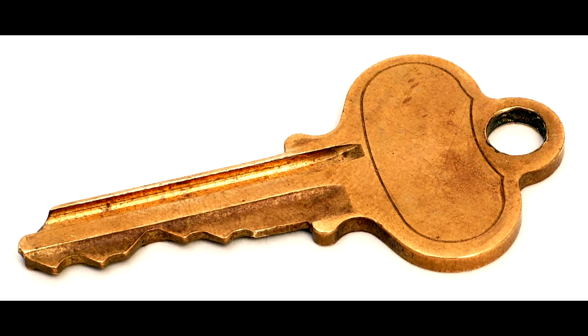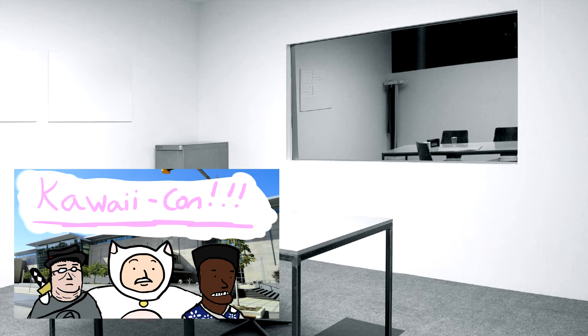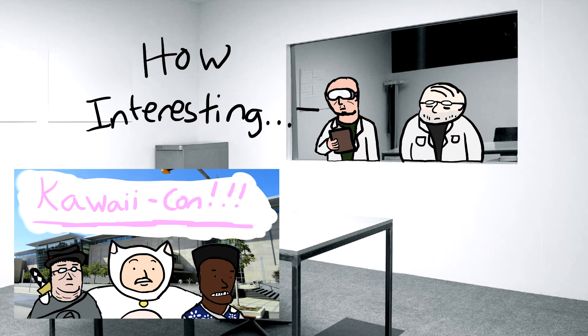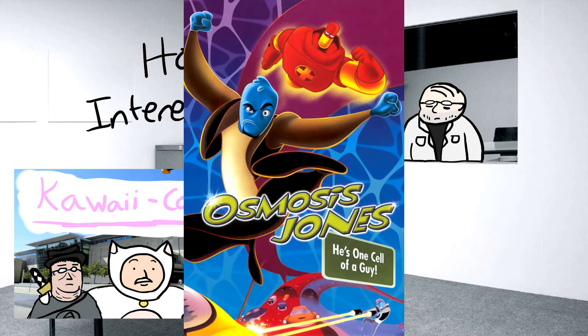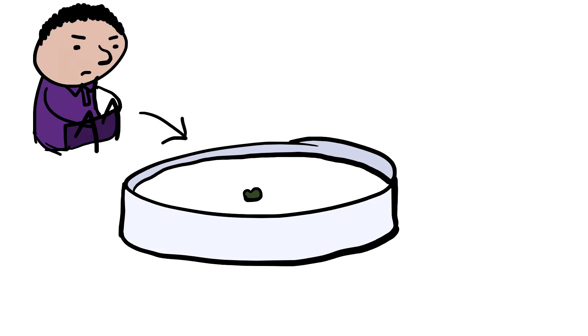See, the key to these experiments is that the subject is contained and can be observed from a distance. But what I'm about to tell you about is the time I went Osmosis Jones and became one with the masses. I went inside the dish.